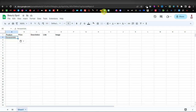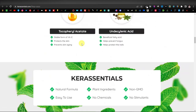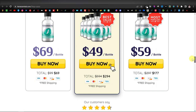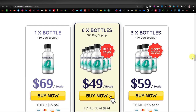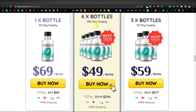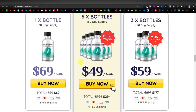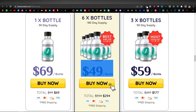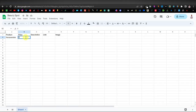For the price, let's go to the product website itself — they usually have the price somewhere down the page. This one has three different tiers: 30-day, 90-day, and another 90-day supply. If it has multiple tiers, just go for the lowest price, which is $49 per bottle. Let's come back to our spreadsheet and enter $49.